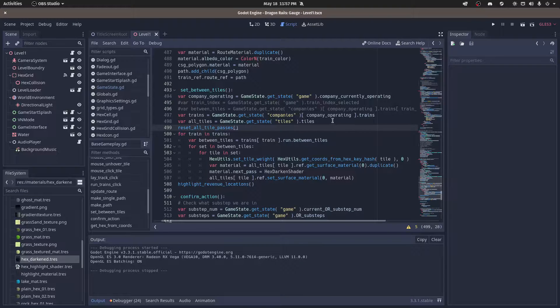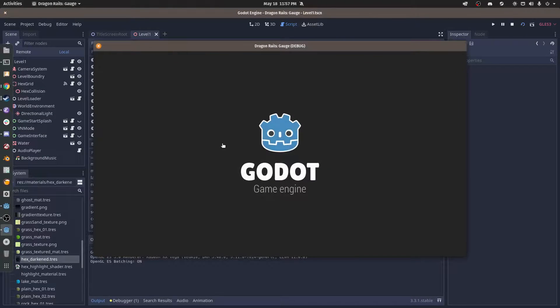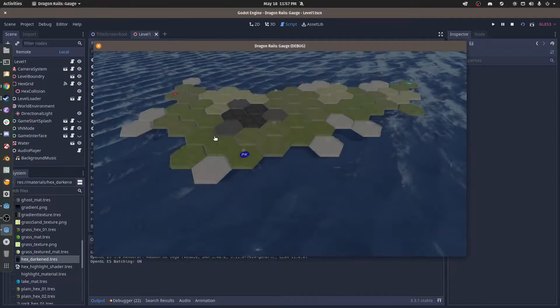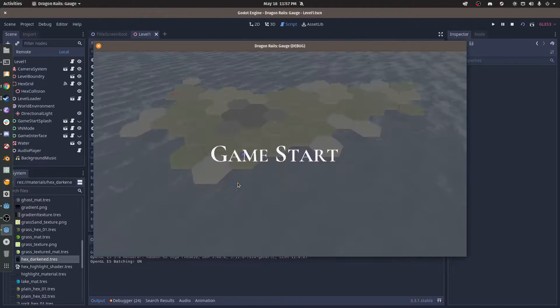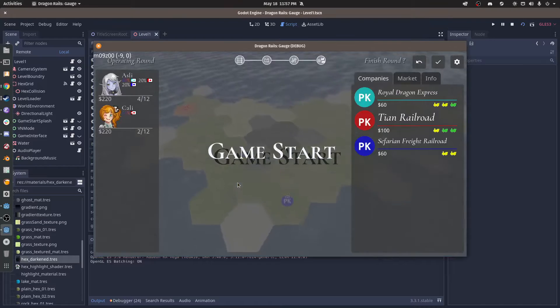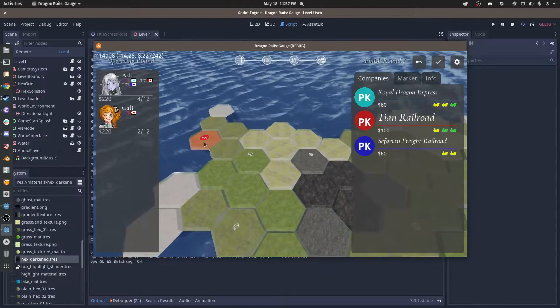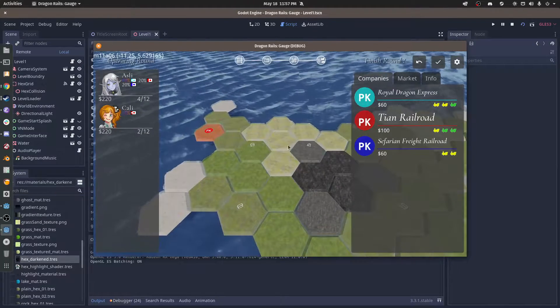Hello everyone, just a quick update for Dragon Rails. I worked on the code for the routing.